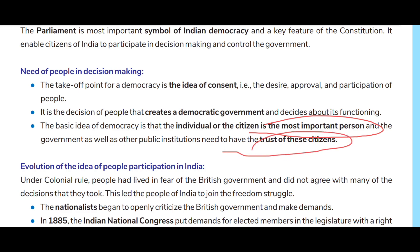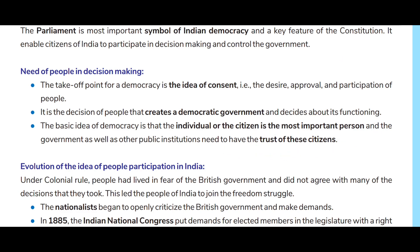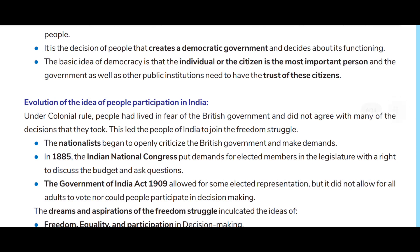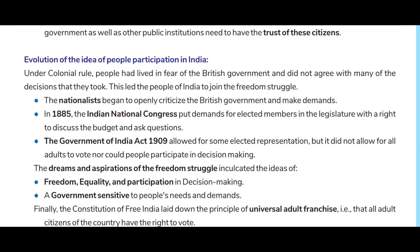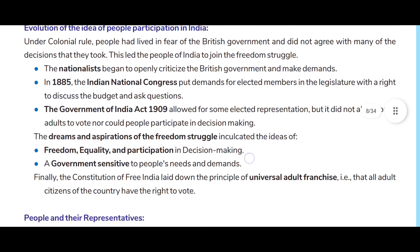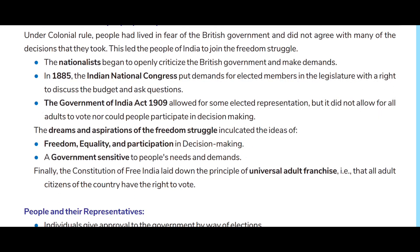The government as well as other public institutions need to have the trust of the citizen. Under colonial rule, people had lived in fear of the British government and did not agree with many of the decisions they took. This led the people of India to join the freedom struggle. The nationalists began to openly criticize the British government and make demands.